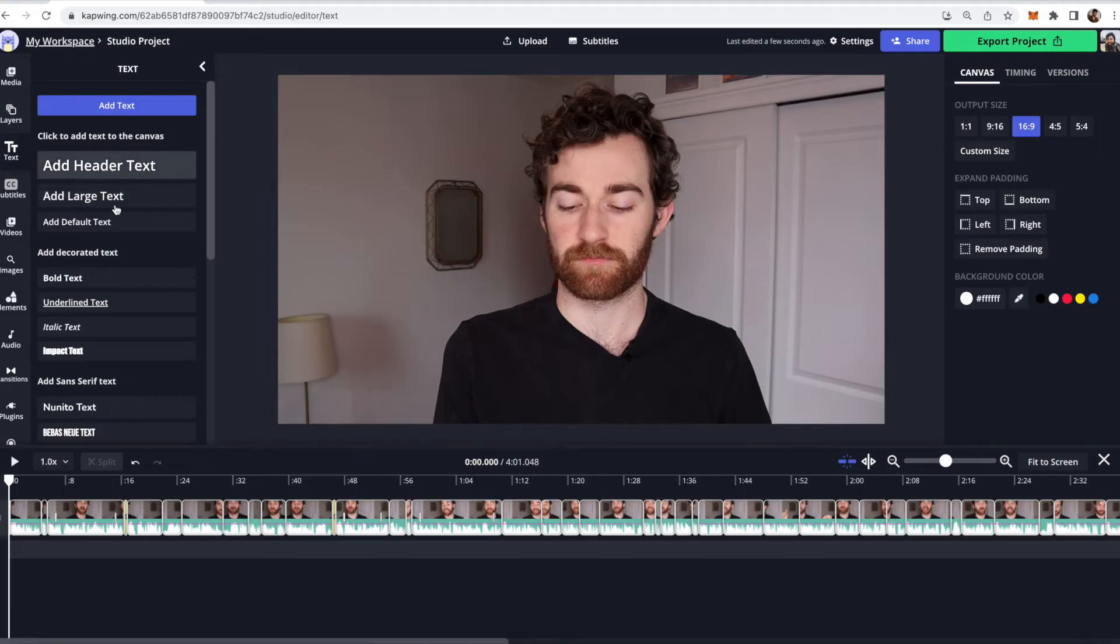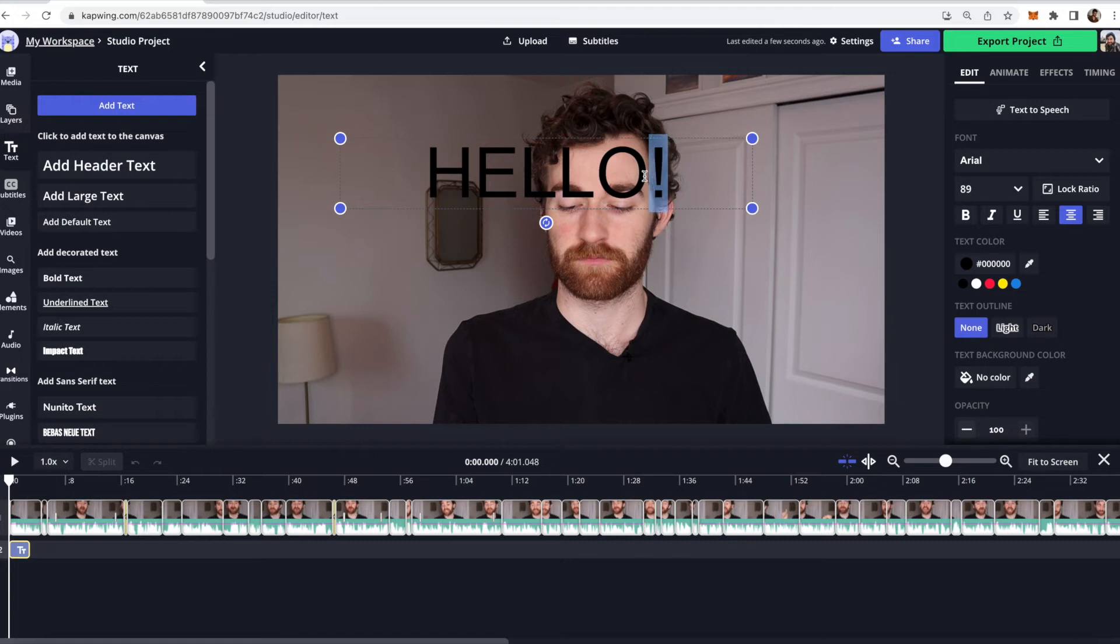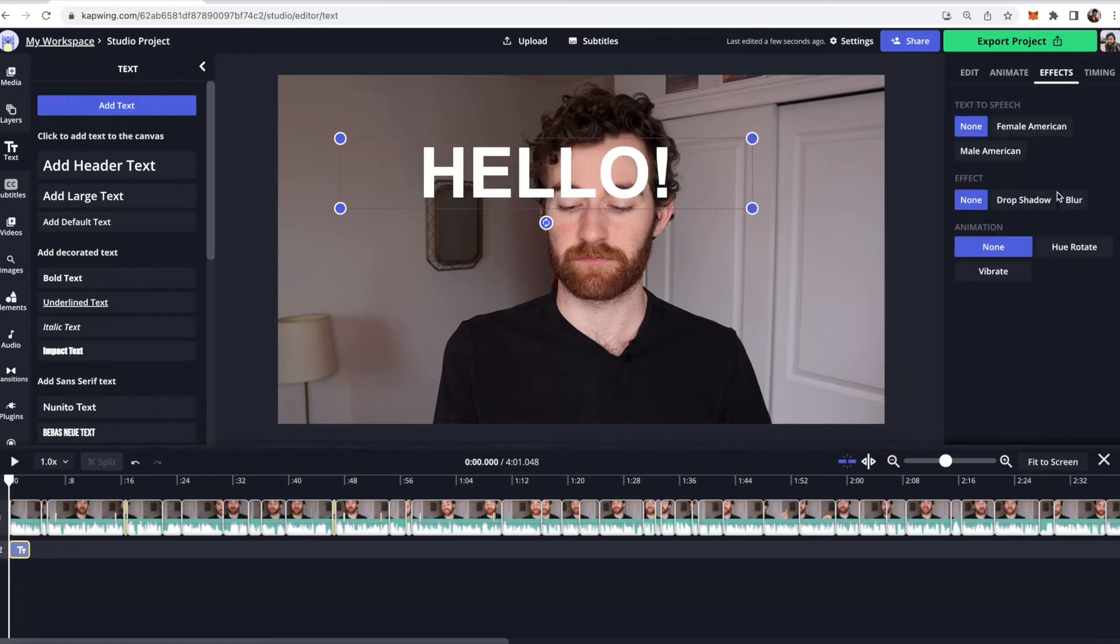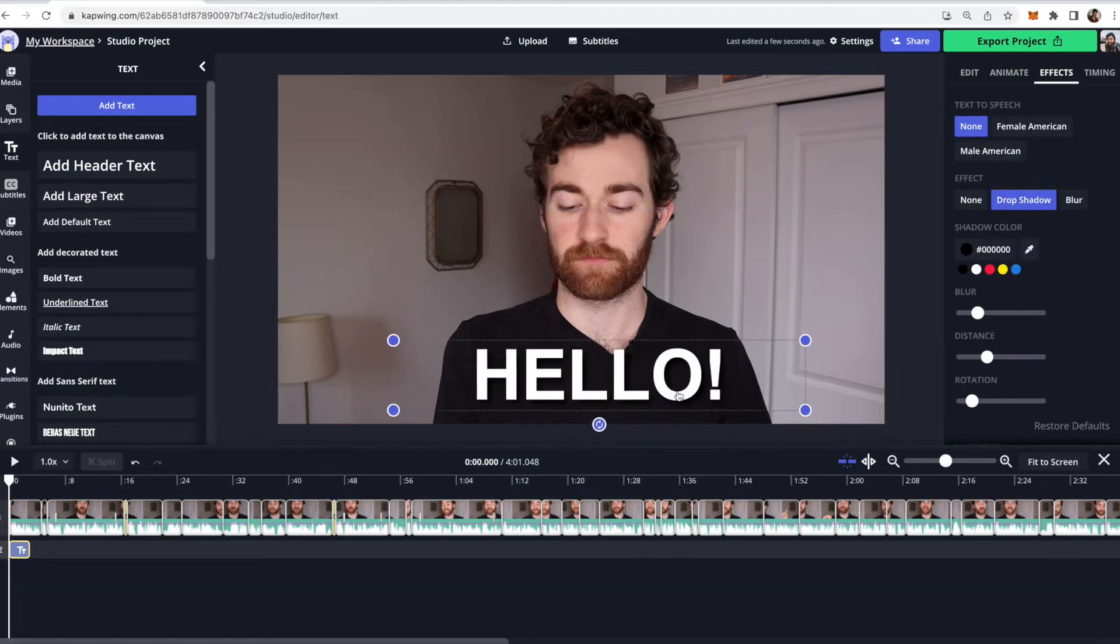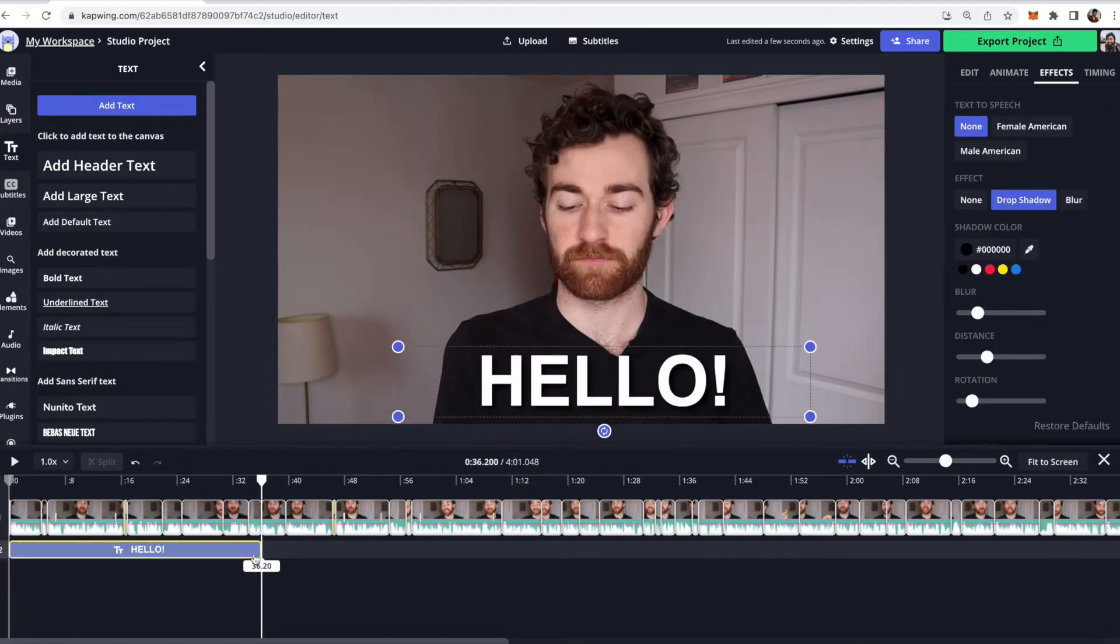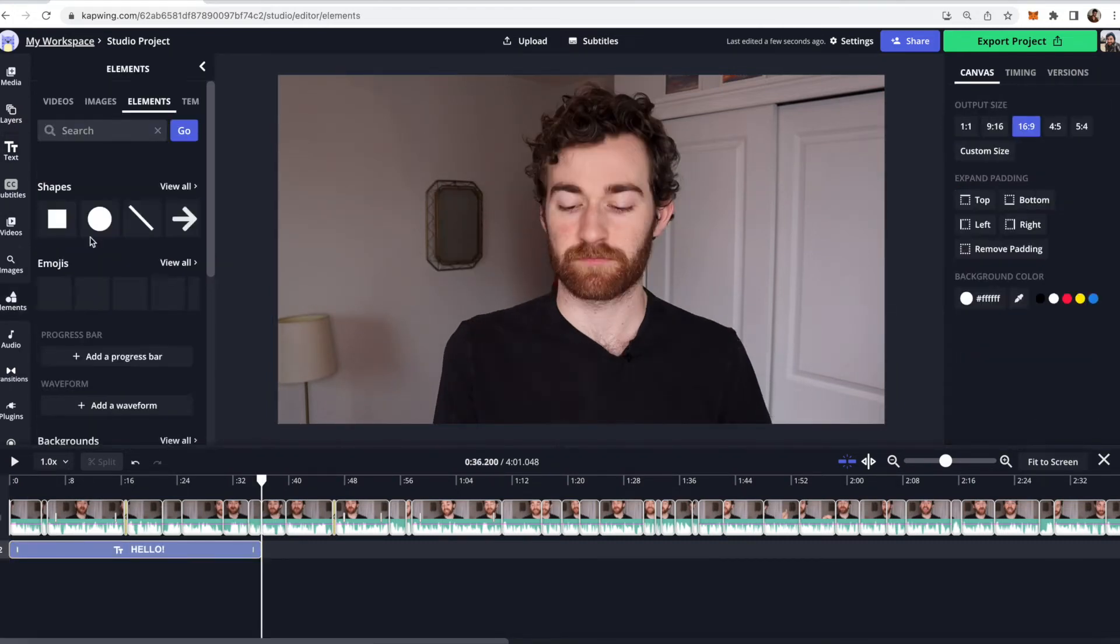You don't have to download any software, use any sketchy websites, and you have full creative control within our editor to make any edits or customizations you would like to whatever asset you would like.